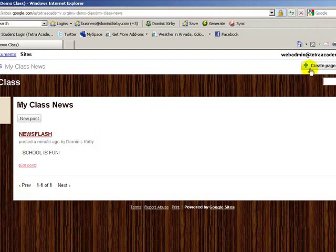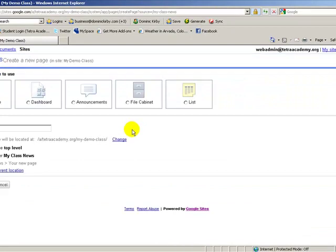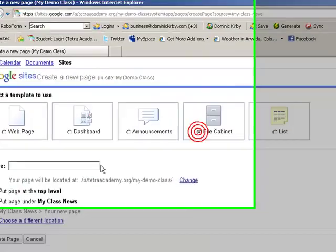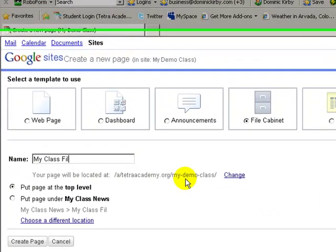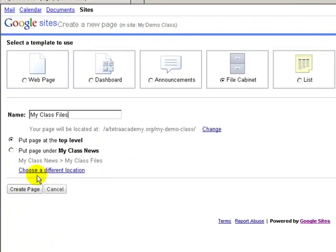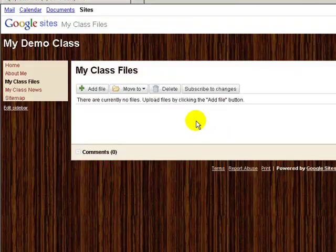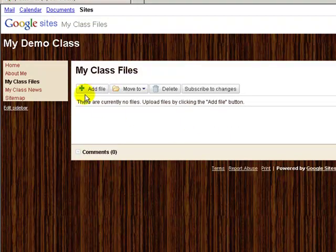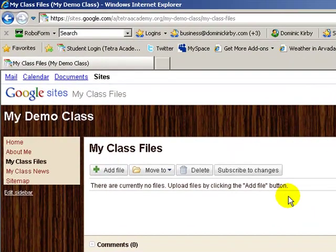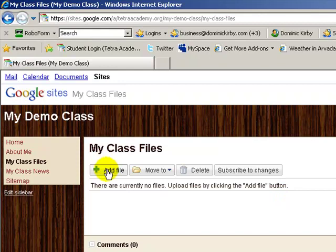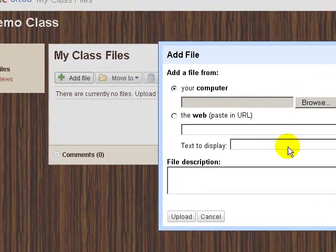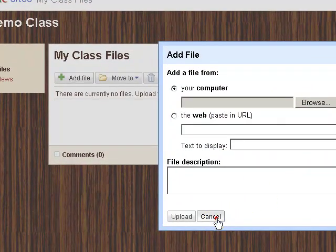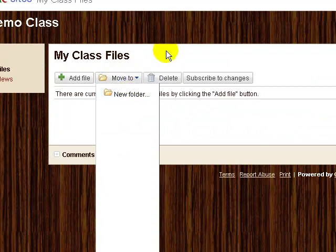Now we're going to create a new page again. Now you're going to want to create a file cabinet. My Class Files. This is where you upload files relevant to your class, what's going on in your class. Whatever you'd like. So we're going to go to Add File. Choose an option to add a file here. You can add folders if you'd like.